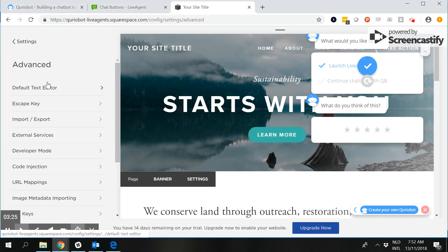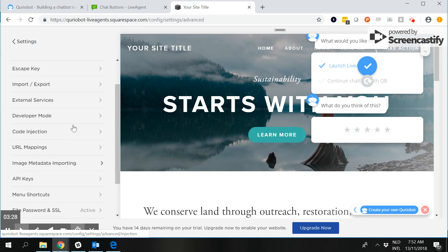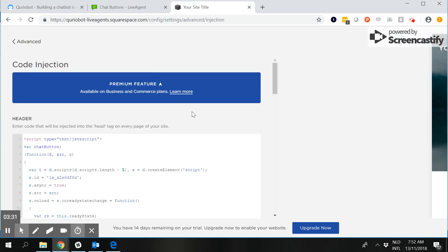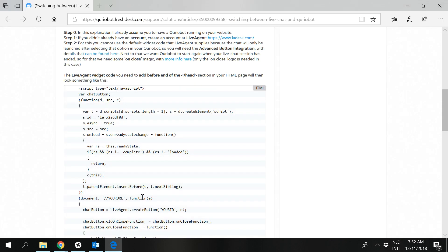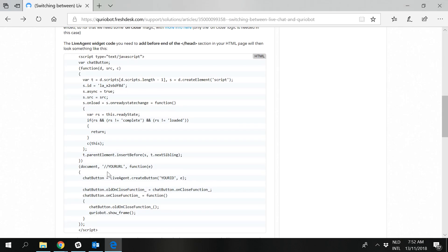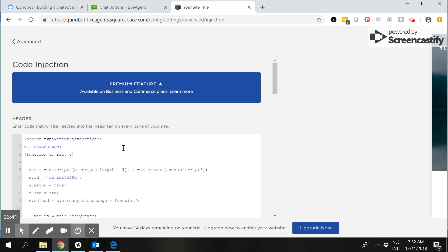So what I've done here is I went into the advanced section and then in the code injection within Squarespace before the header I've copied and pasted this part right here. So this whole thing I inserted in there.